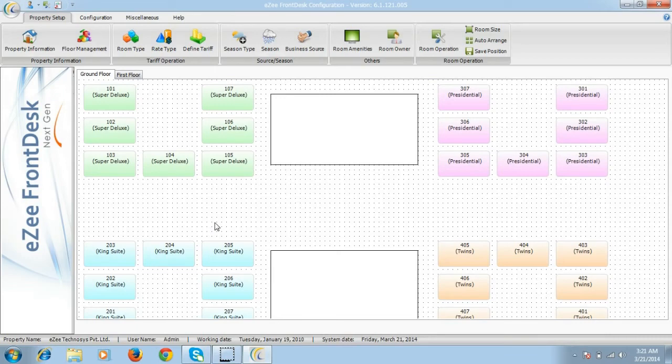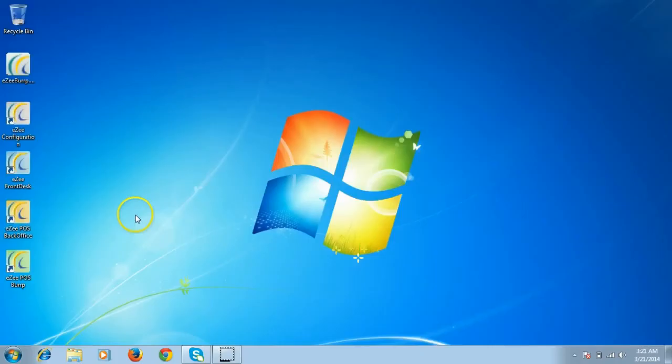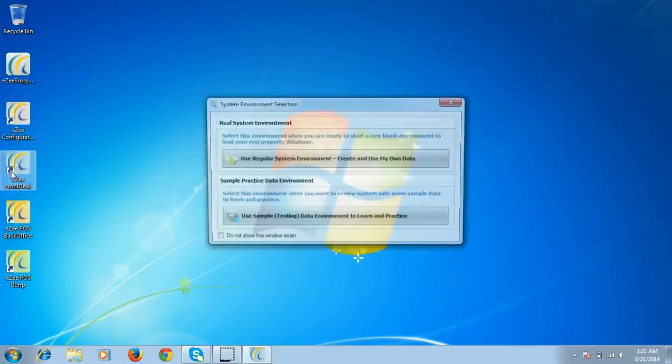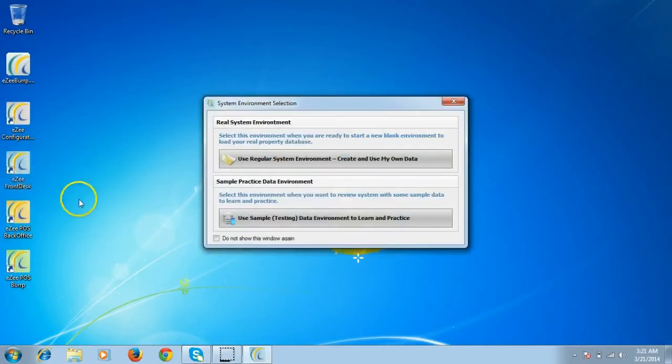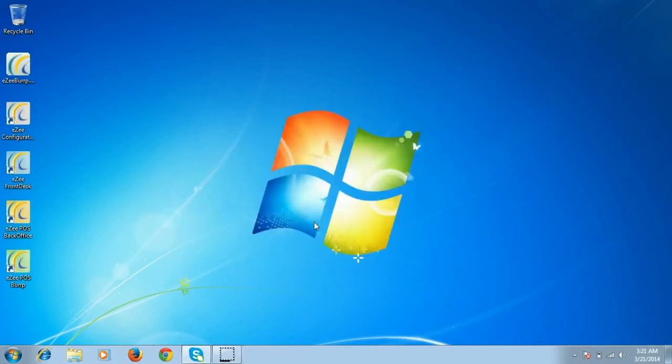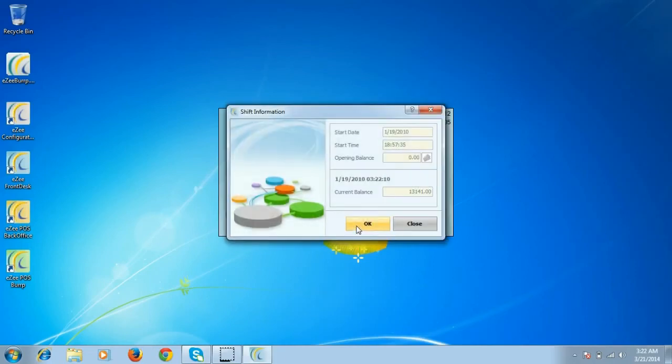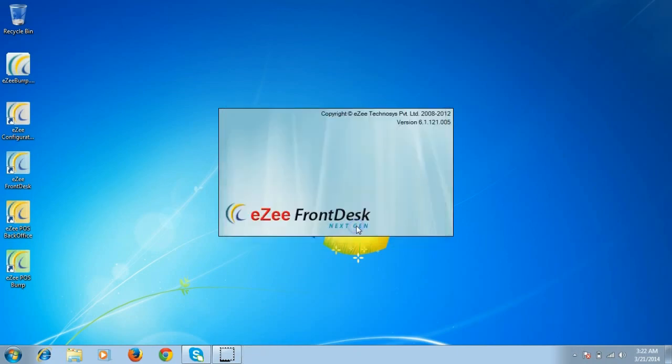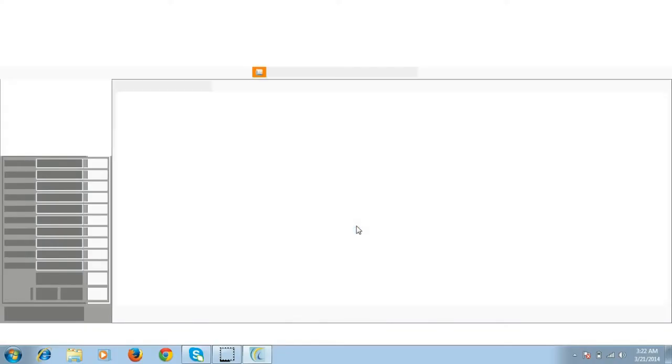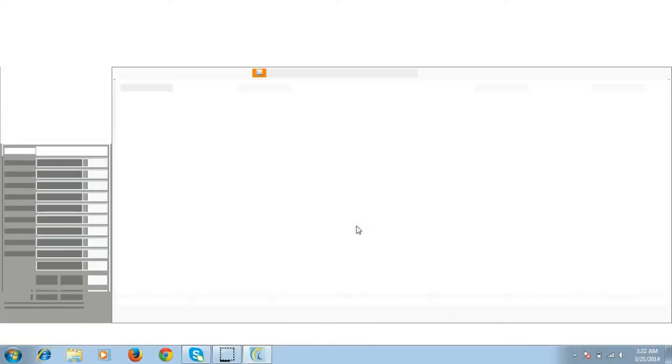Let's also have a look at eZee front desk. To open eZee front desk, double-click on the icon. Once you do that, it will give you the two options to work on. For this tutorial purpose, we will be using the testing data environment. It will display the list of users, select the user and login. It will show you the shift information on the second page and the software then opens.